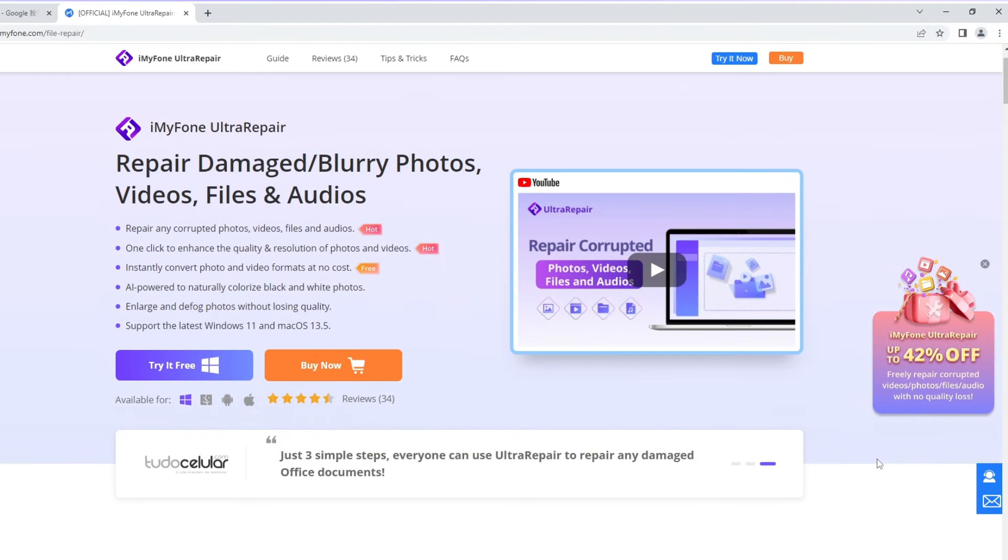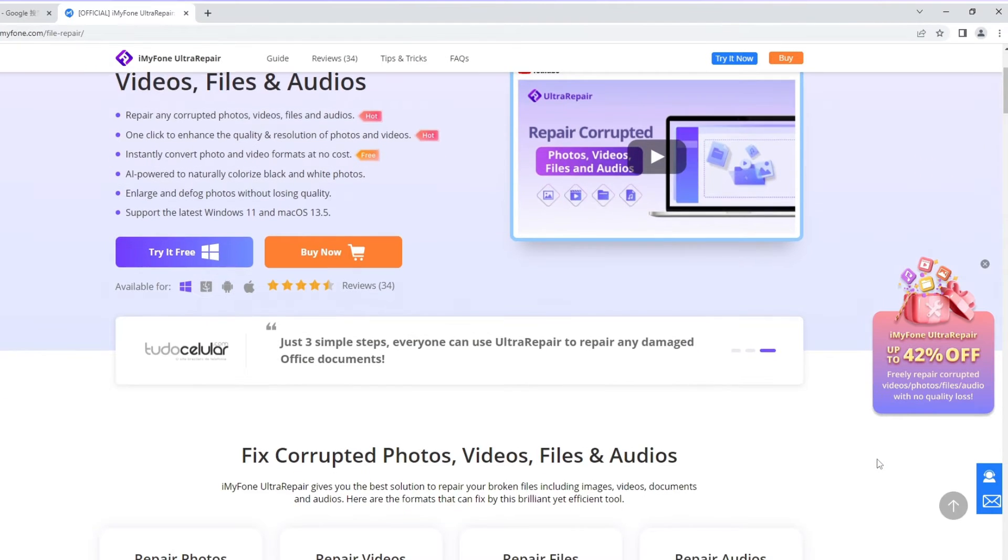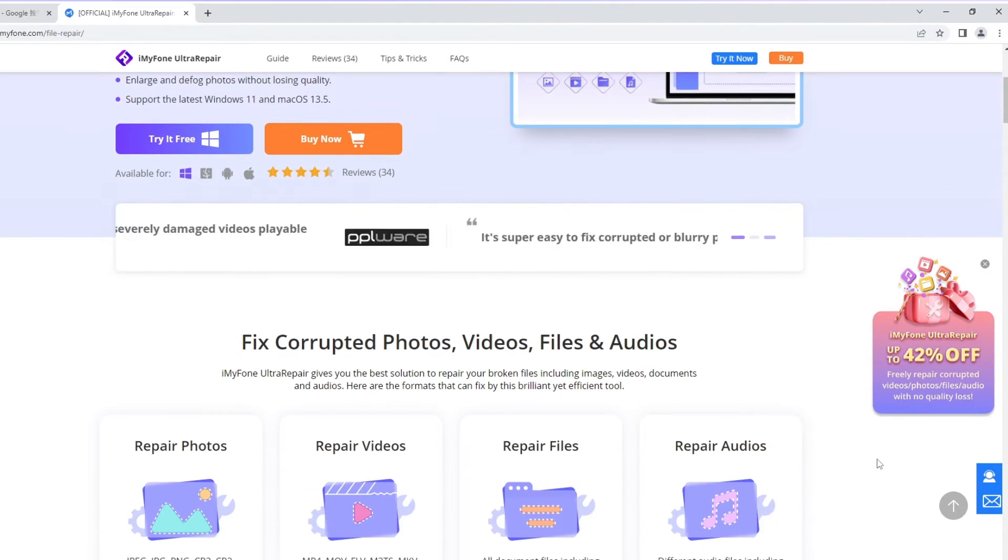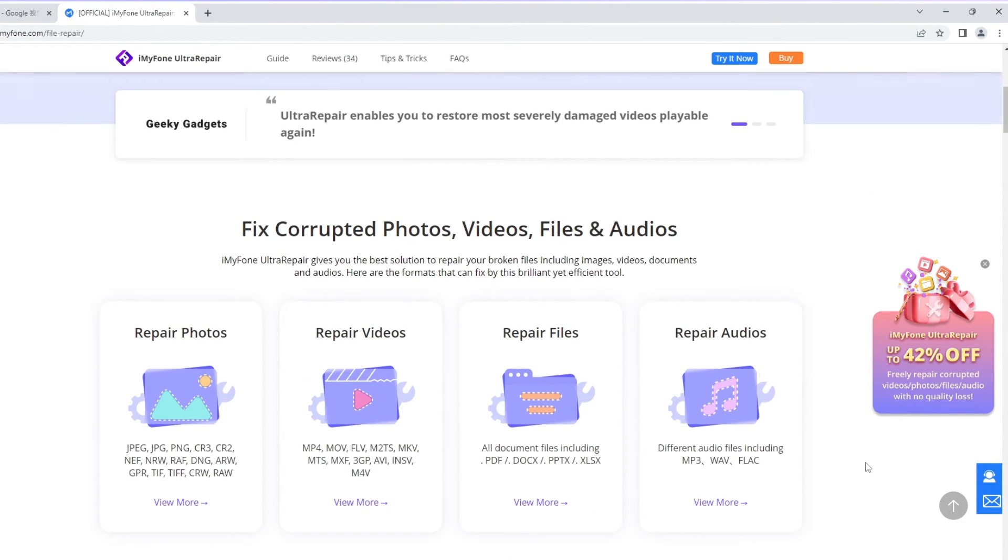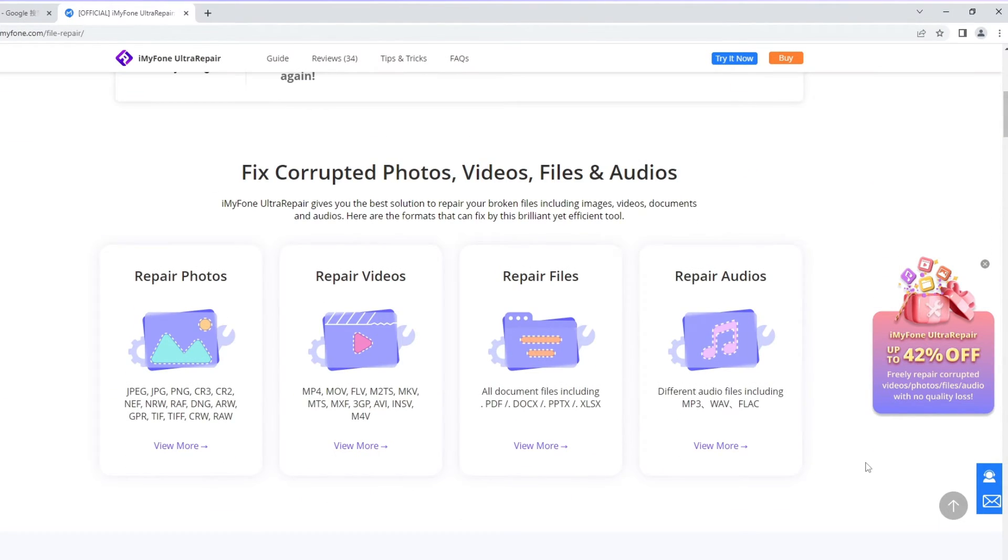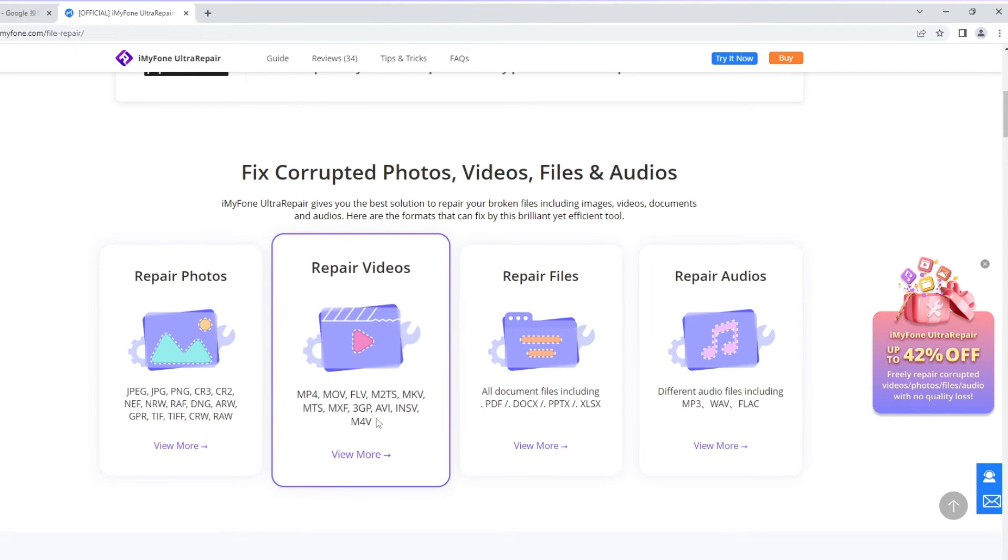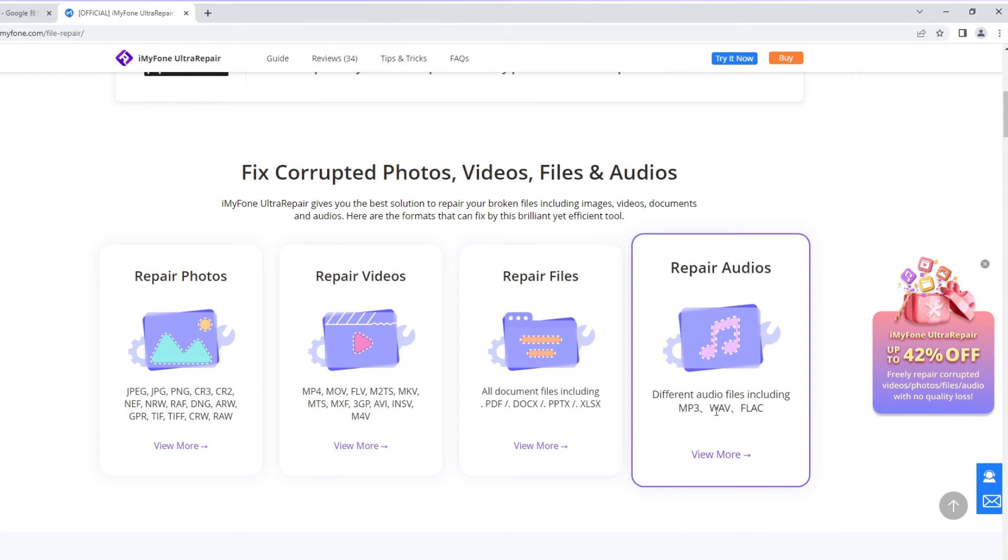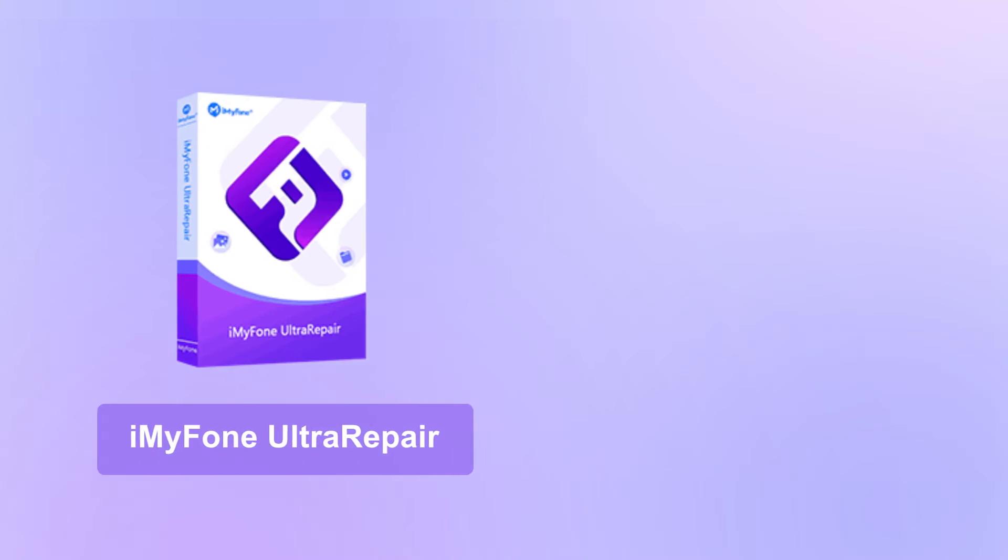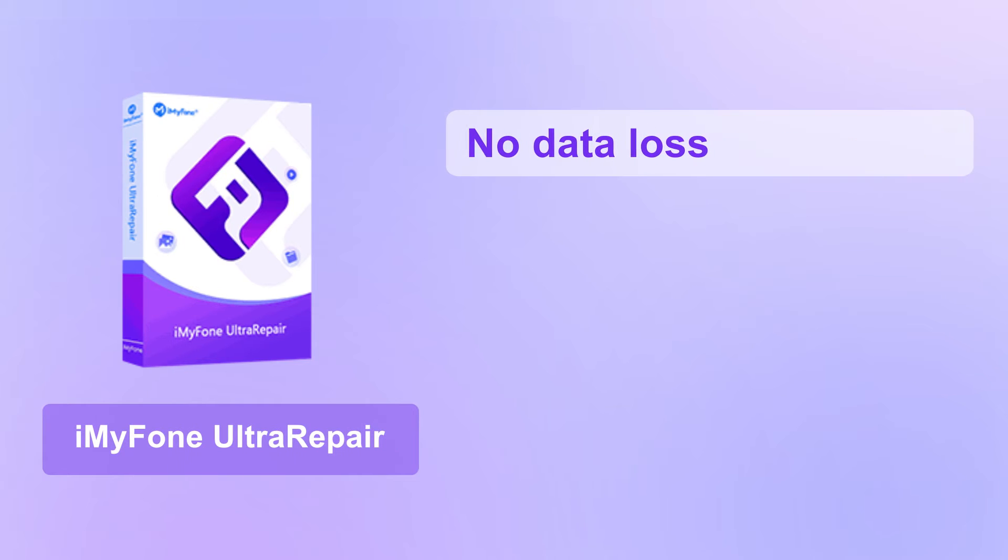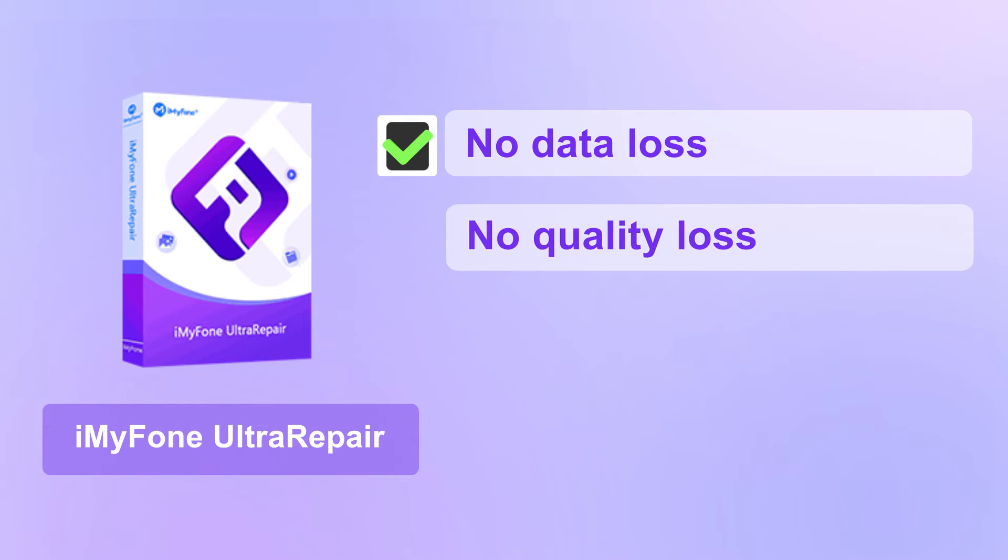As a professional file repair tool, Ultra Repair is capable of repairing different files including audio, videos, photos, and documents. What's more, it will cause no data loss, no quality loss during the repairing process.